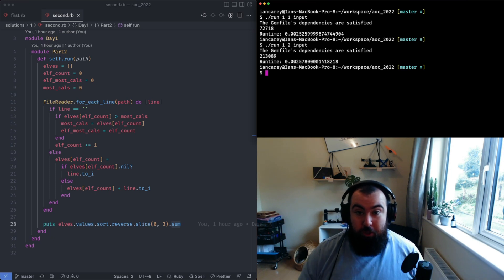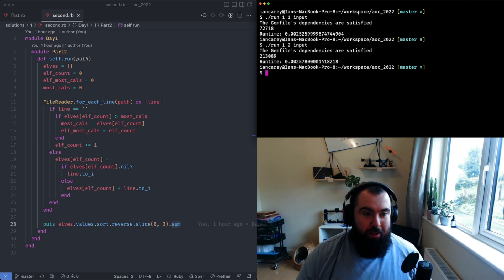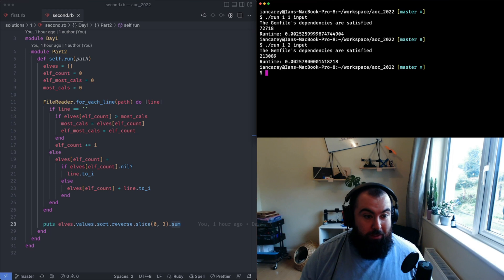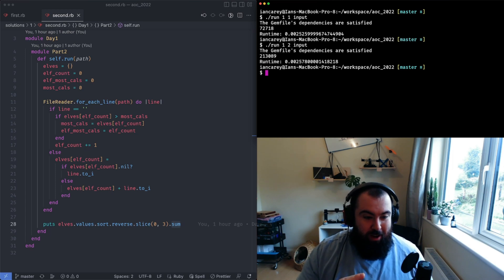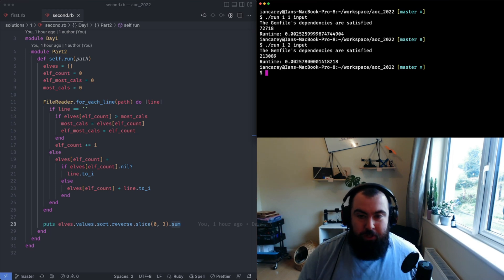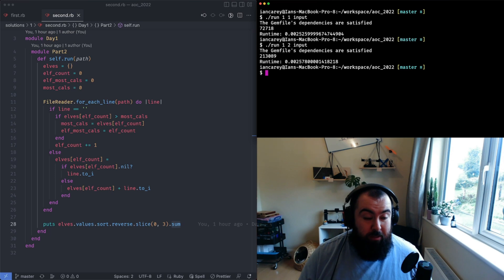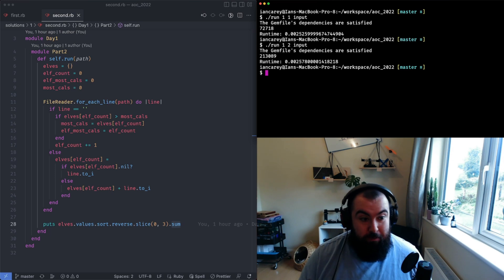This should be quite quick, it should be almost the same as the first one given that we build the same data structure and then we just perform some small operations on it. It's also not that much data, the file is pretty small for it, so I would imagine it should take about the same time to do both parts.